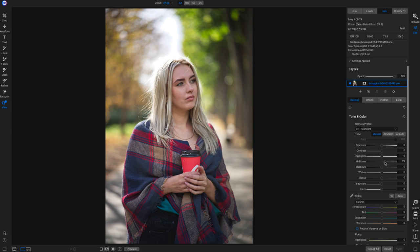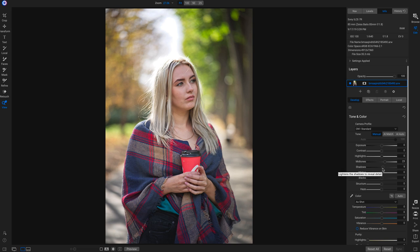I grab the mid-tone slider first and pull up on mid-tones a little bit, then head down and add a little bit of a shadow boost. Next I want to add in a little contrast, because whenever we're modifying our mid-tones or shadows, more often than not we're going to be removing a lot of contrast from our photo.